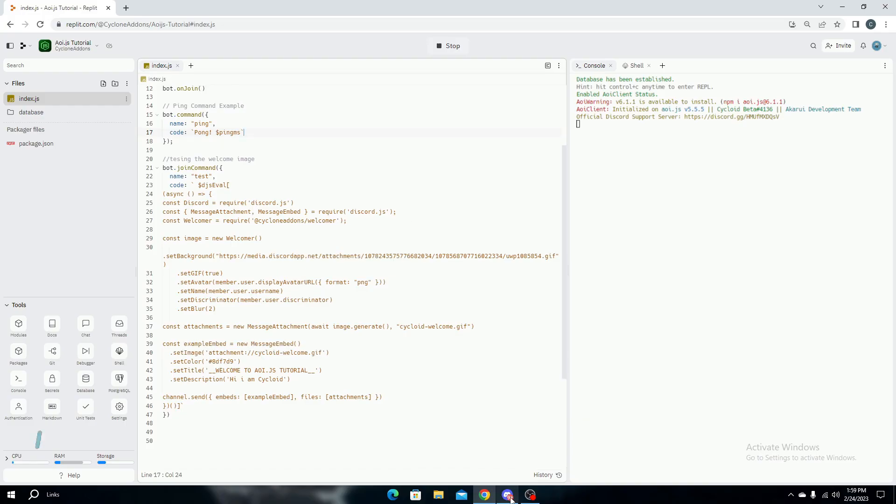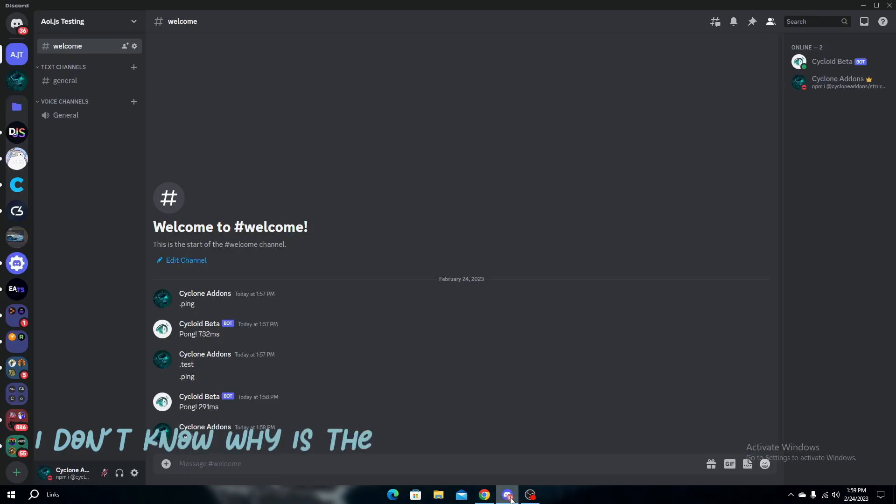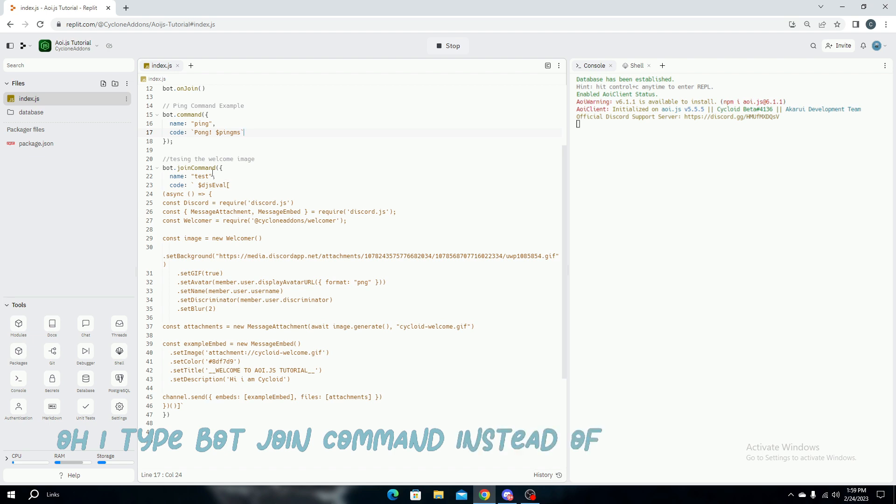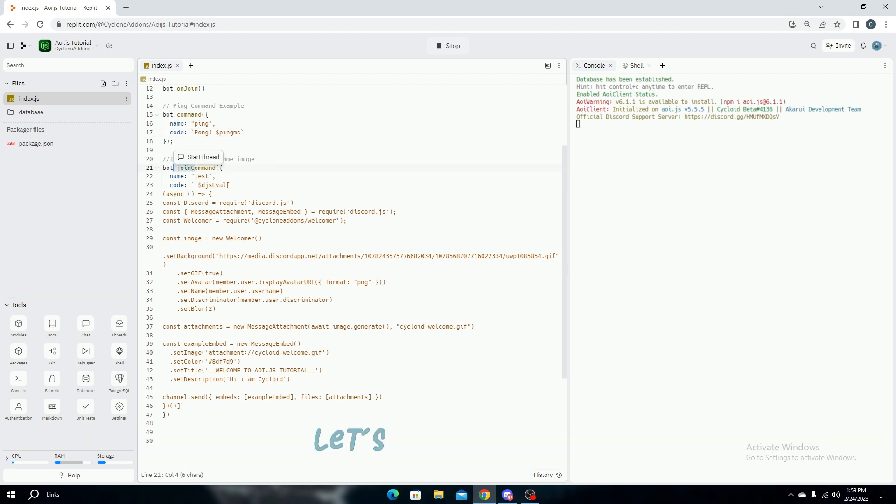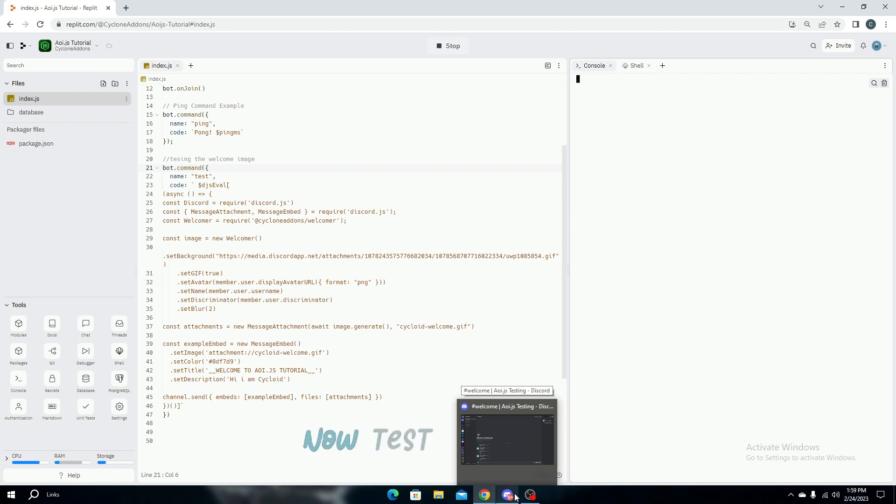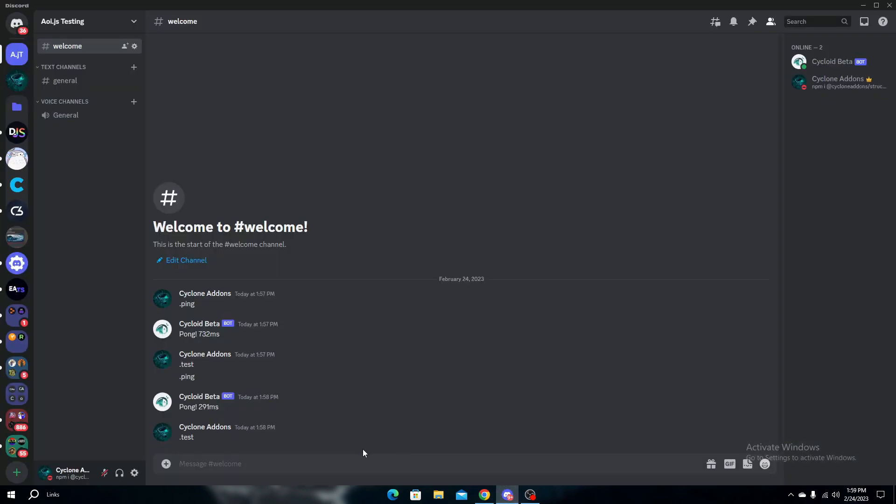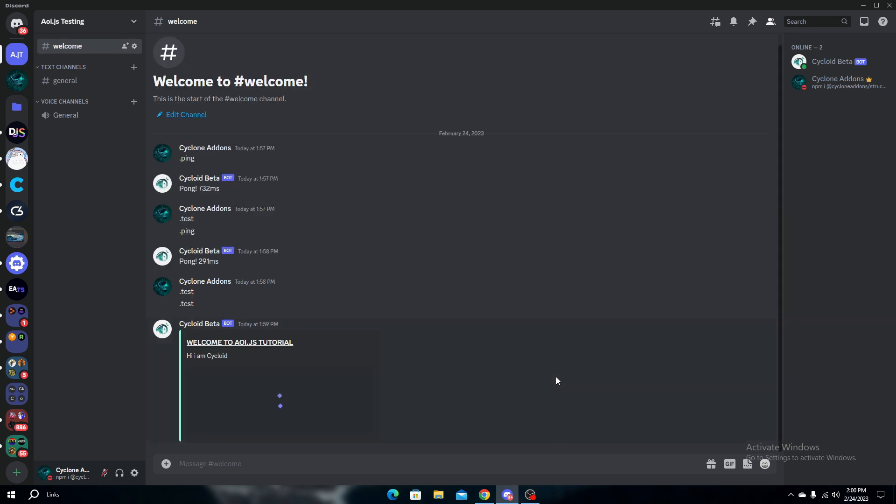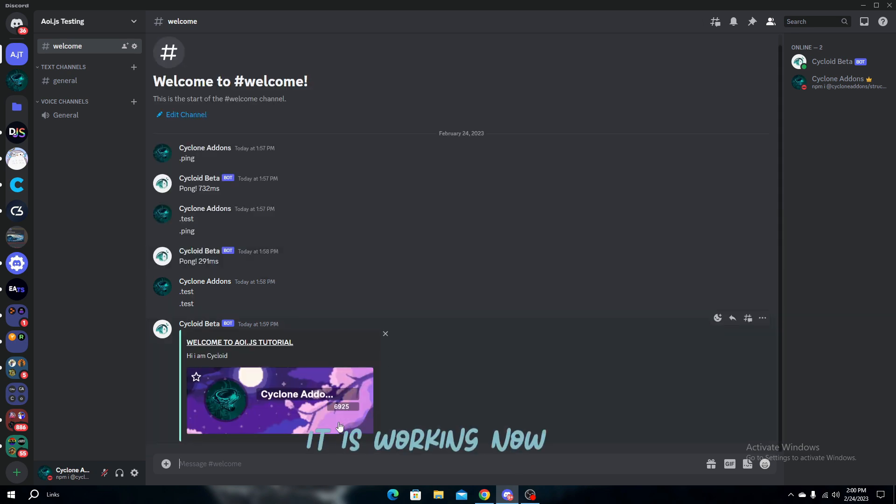I don't know why the welcome command is not working. Let's check the code. Oh, I typed bot.join command instead of bot.command. Let's correct it. Now test it again. There we go, it is working now.